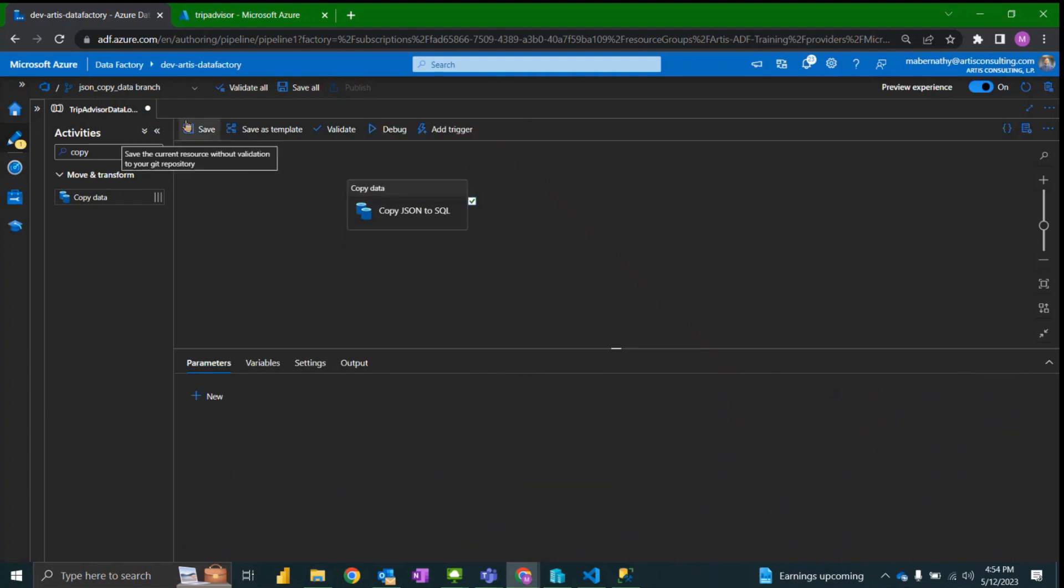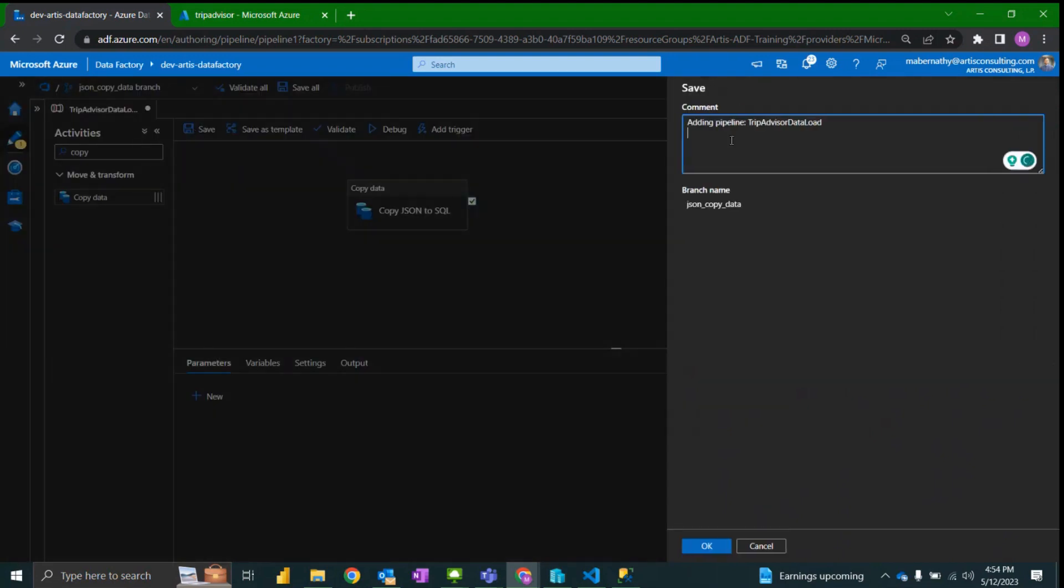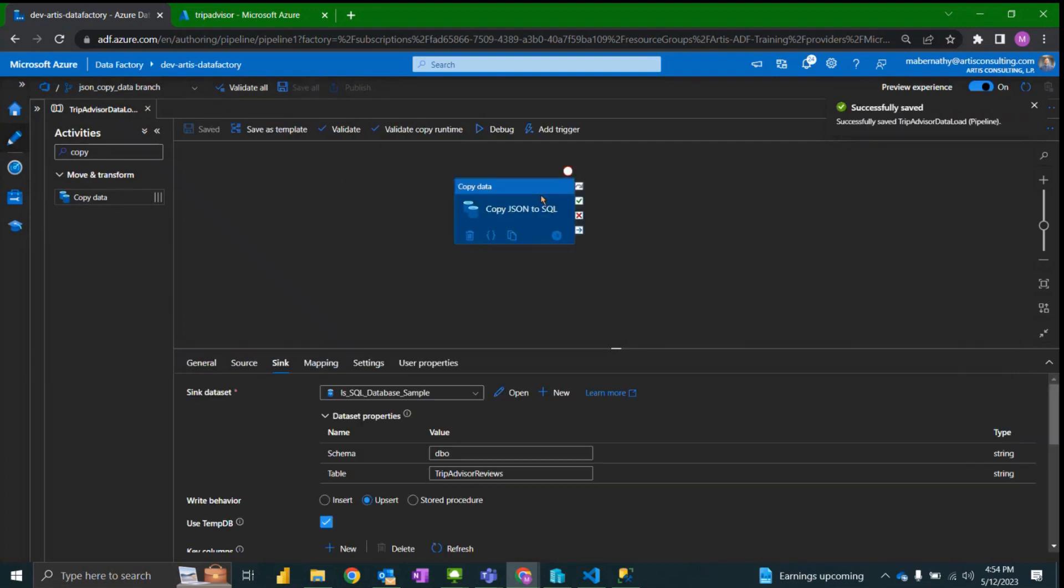Okay I'm going to select save. This will be committing this to the repository. Successfully saved and let's go ahead and test it out.